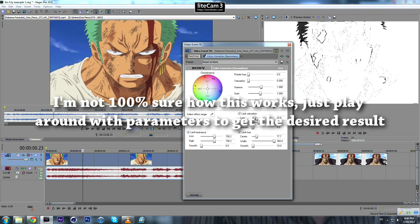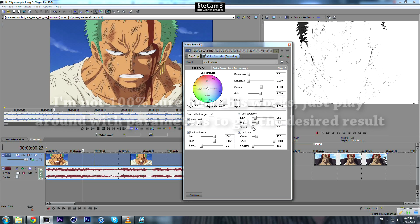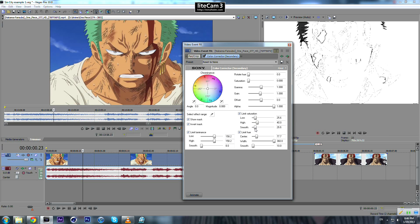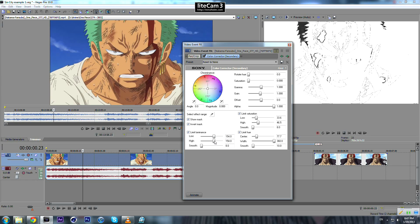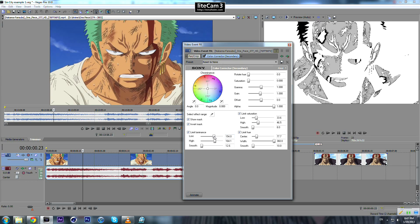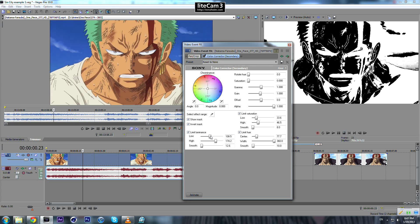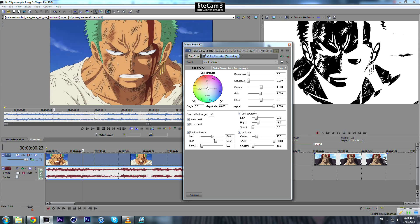There's no strict theory about this — you just play around with the parameters until you get the desired colors. We don't want anything to be black, only his hair.